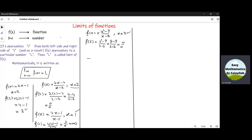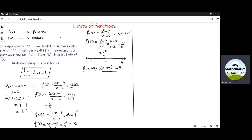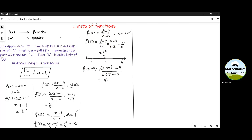Let us represent the point x equal to 3 on a real line, with 2 on the left side and 4 on the right side. Since we cannot find the value of the function at 3, let us take a point very near to 3 — specifically 2.99 on the left hand side of 3 — and substitute it in the given function. We get 2.99 squared minus 9 divided by 2.99 minus 3, and if we simplify this we get 5.99, which is a number very near to 6.